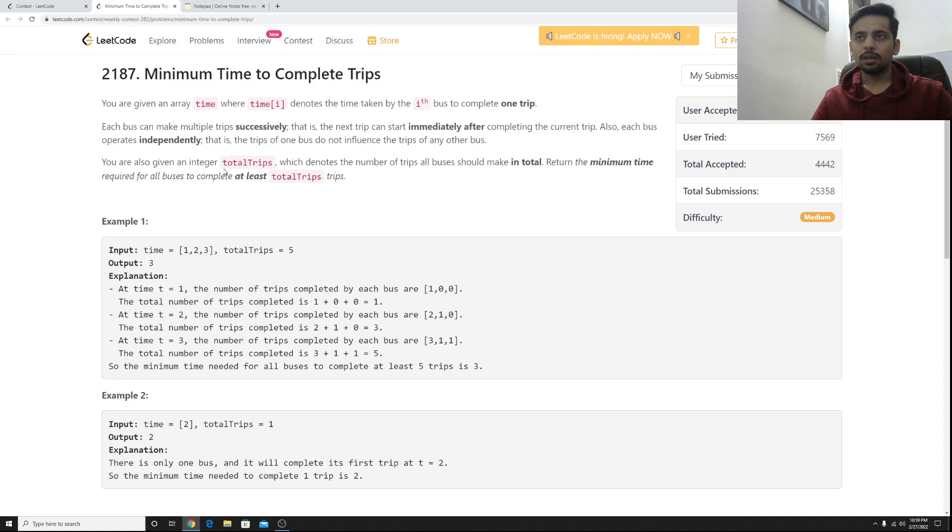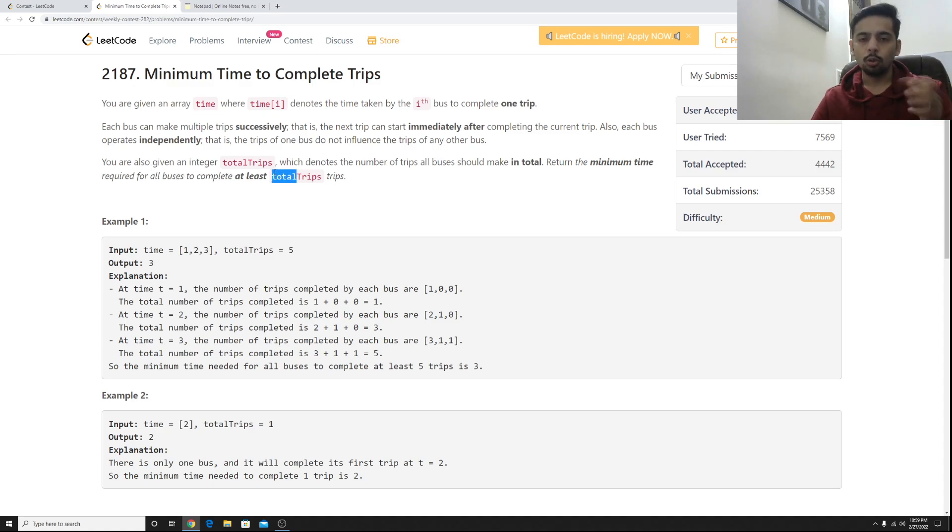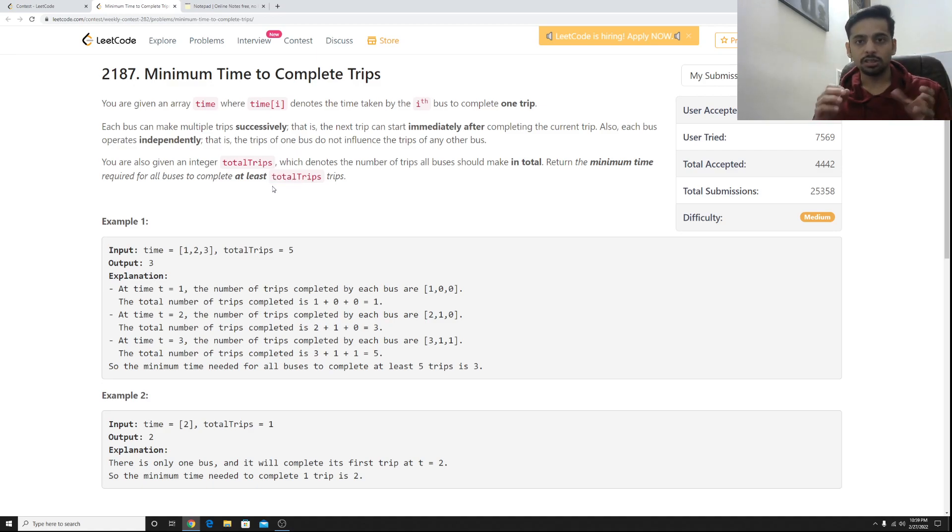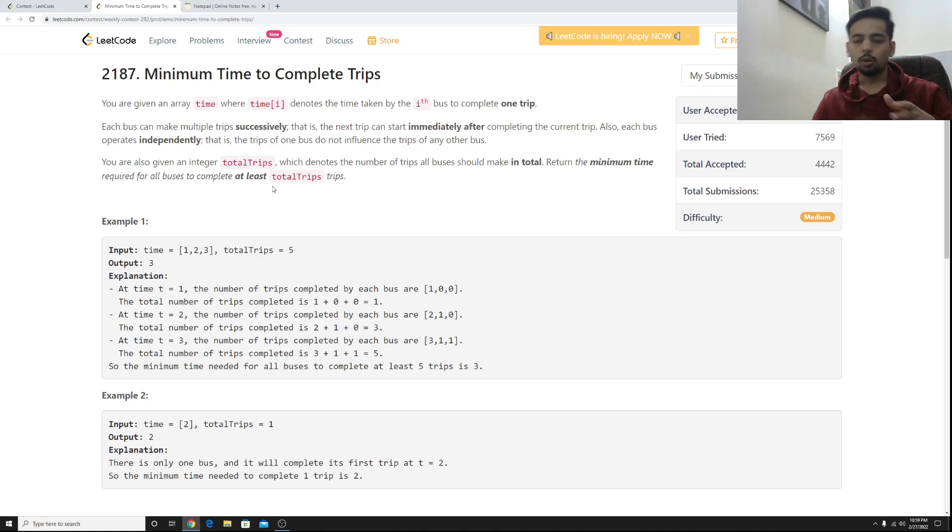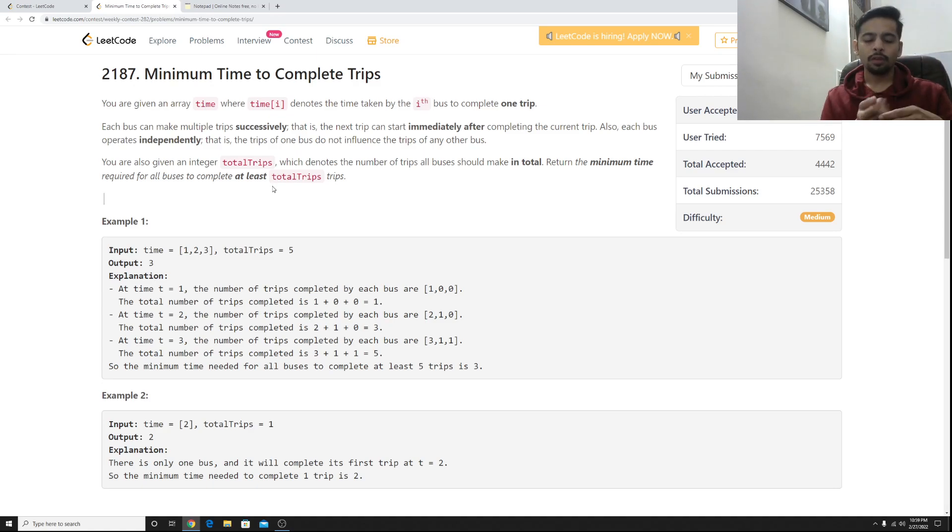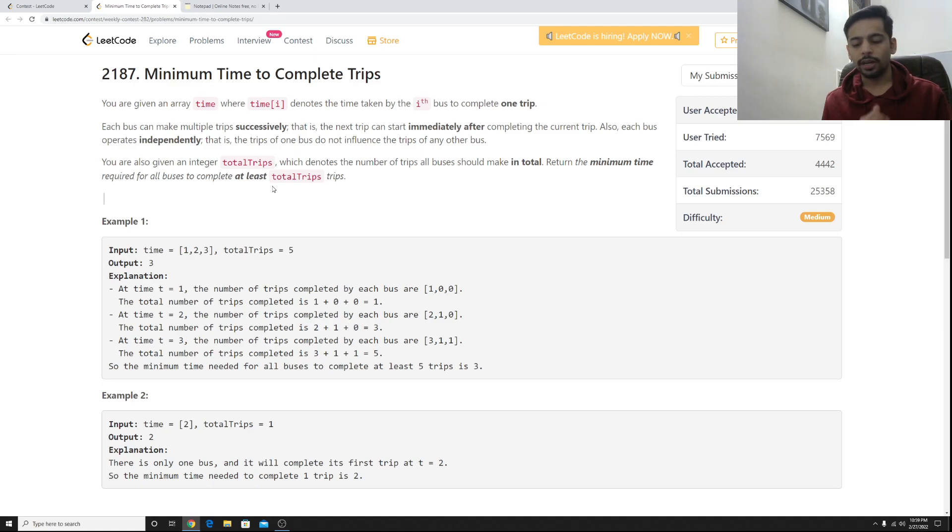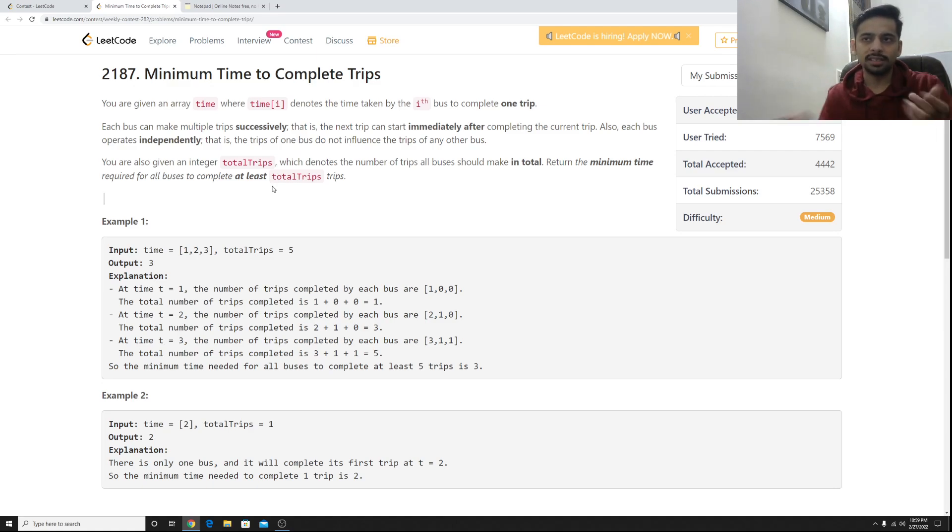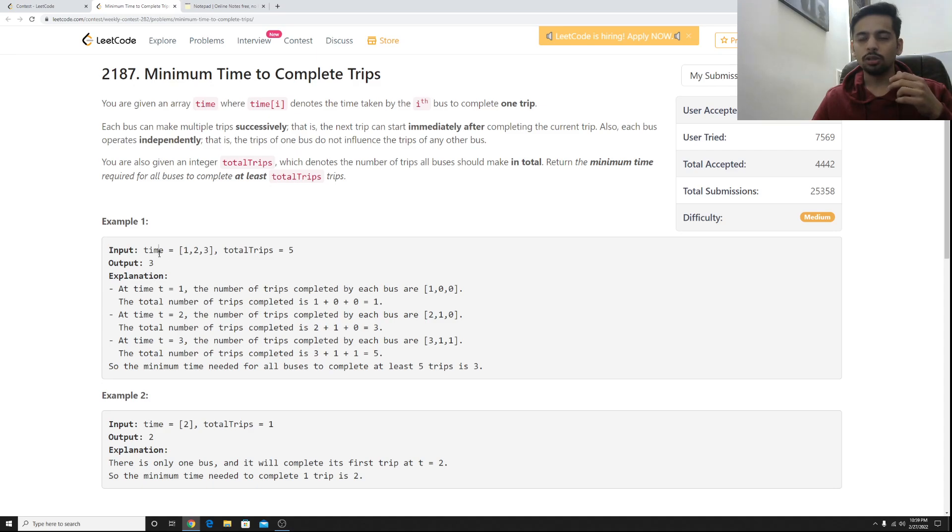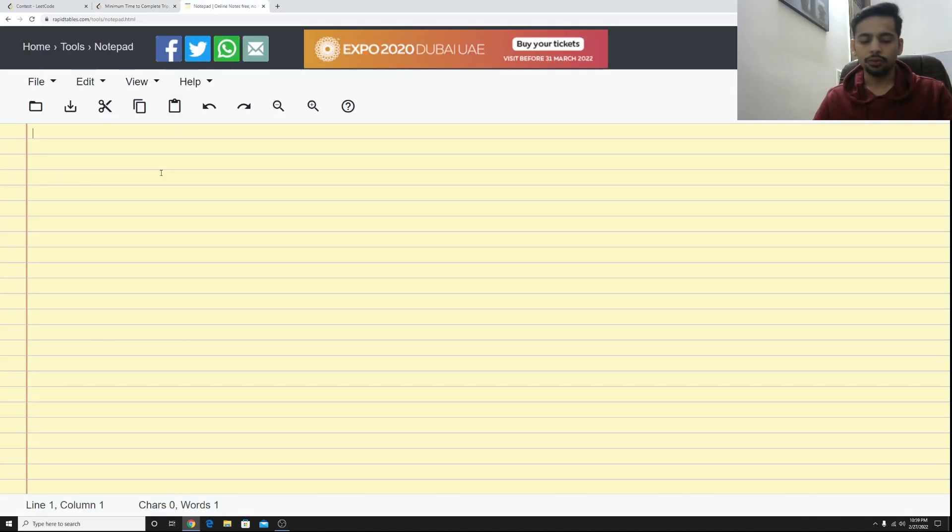What we would like to do is we would like to find out what is the minimum time such that at least total trips have happened. So let's say if you have 10 buses in your college or your university they go to a metro station they come back, we would like to find out what is the minimum time required to complete say 100 trips. That's an example. So let's try out the first example here. We have one, two and three and total trips we want is five.